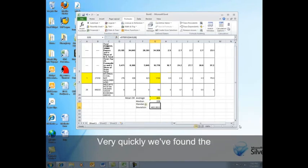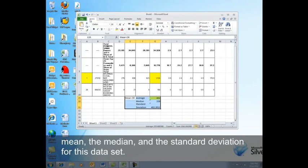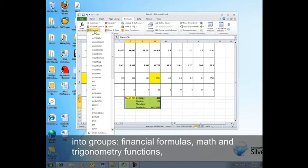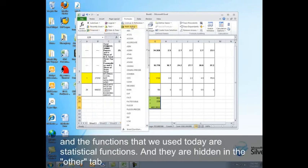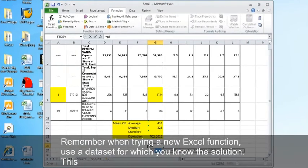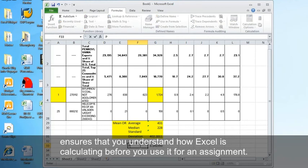Very quickly, we've found the mean, the median, and the standard deviation for this data set. As you explore the formulas tab in Excel, you can see that the formulas are divided into groups. Financial formulas, math and trigonometry functions. And the functions that we use today are statistical functions, and they're hidden in the other tab. Remember, when trying a new Excel function, use a data set for which you know the solution. This ensures that you understand how Excel is calculating before you use it for an assignment.